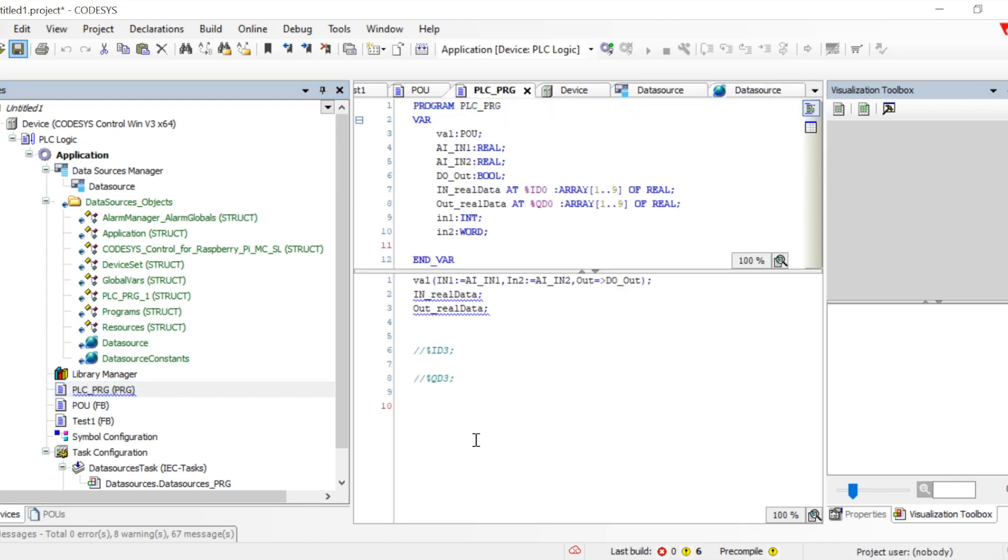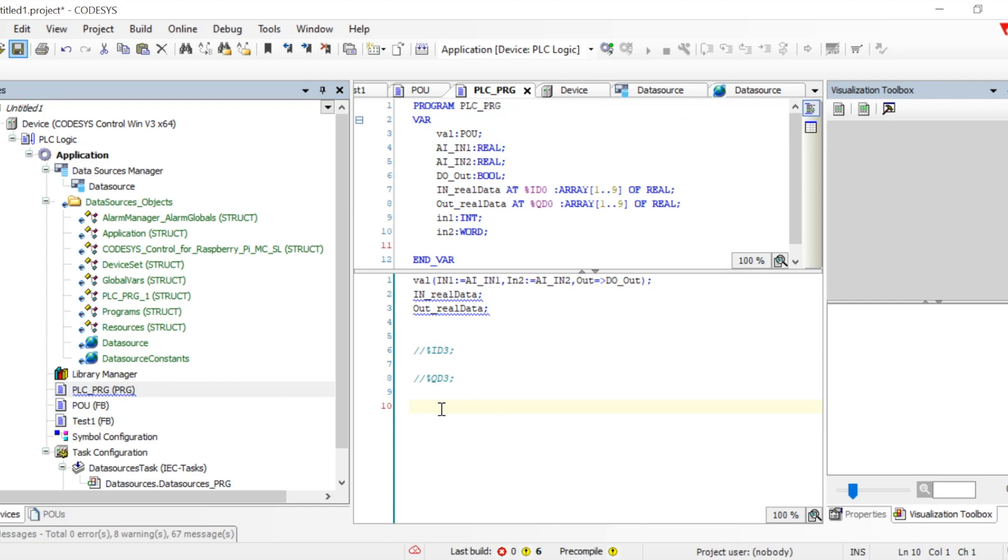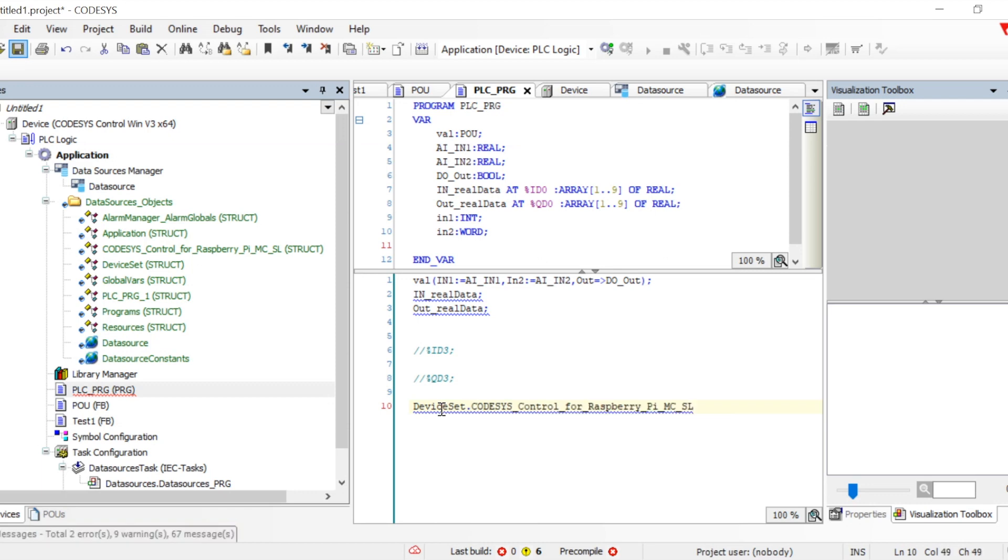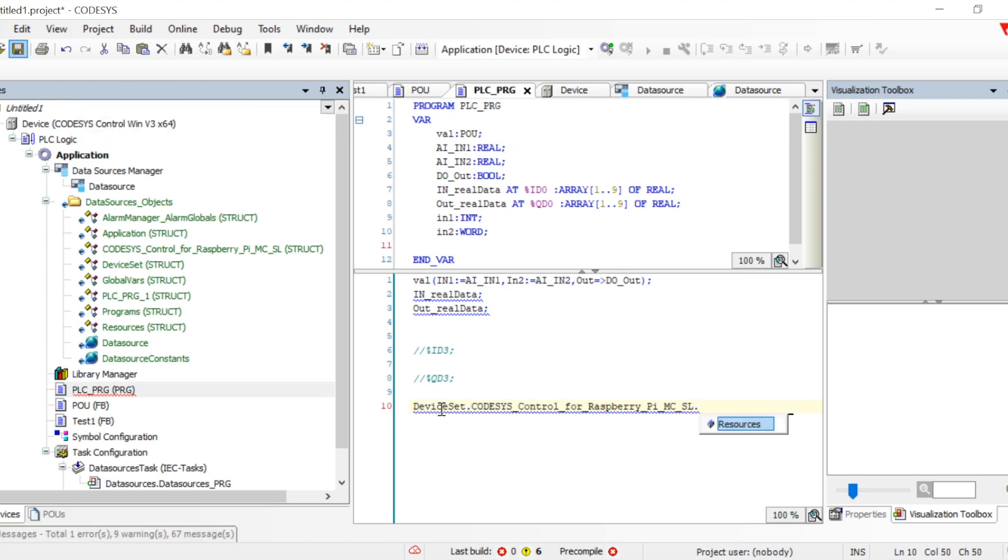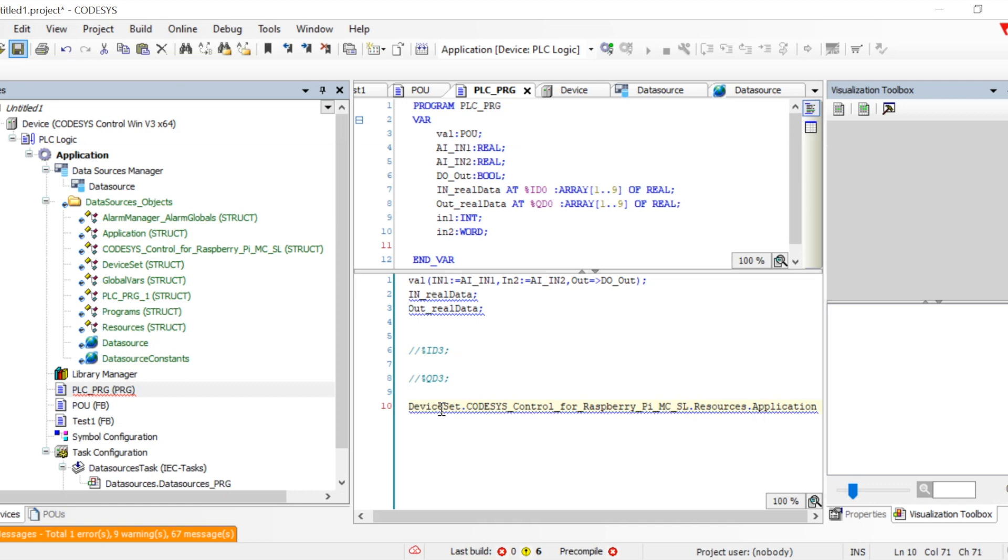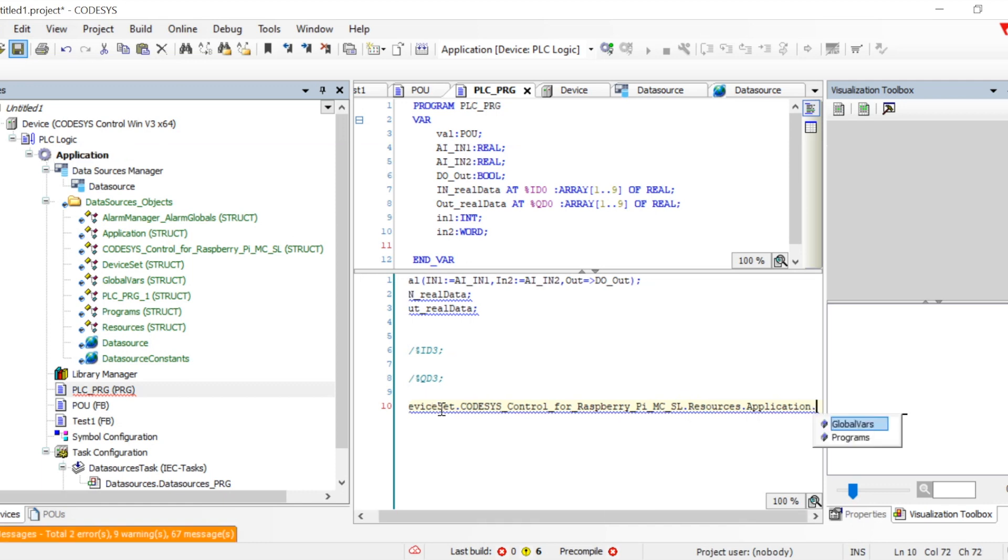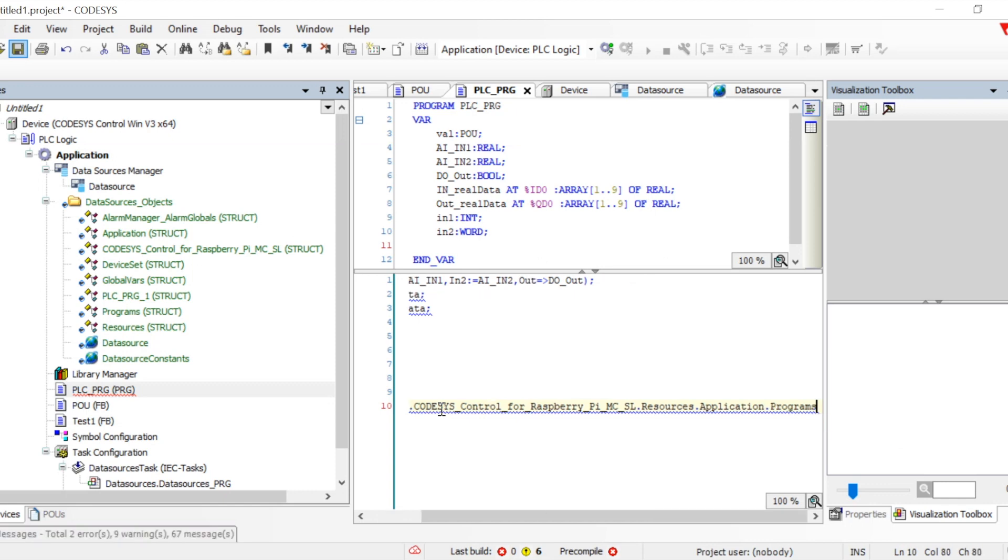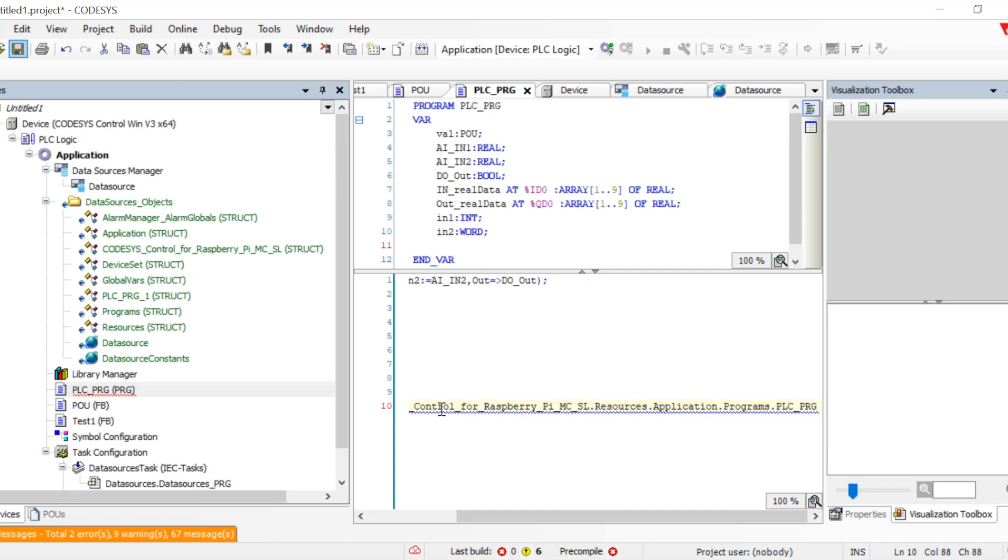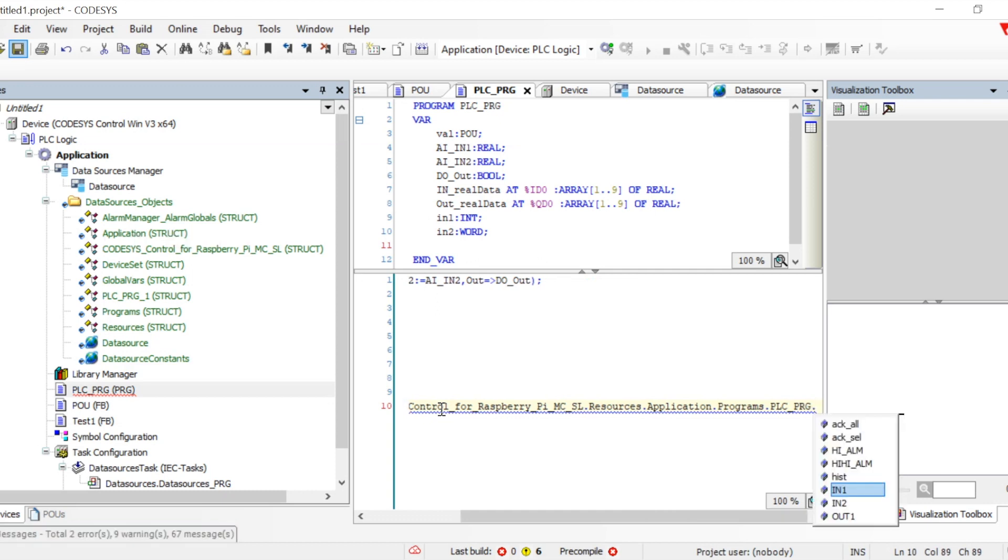Let me show you how we can utilize that. We have to provide the name of the variable, which was device set. After that, everything will start automatically coming—the structure will start showing only after putting the dots. Resources, application, global or program variable—we'll go to program, then inside program we have the PLC program and the variables. Let me do it for one variable.